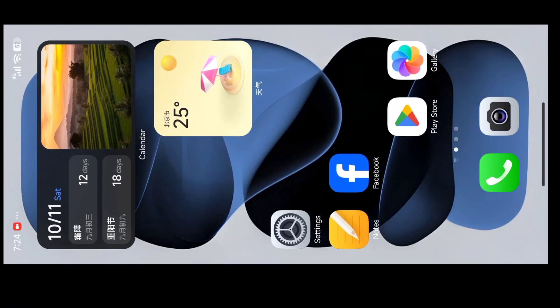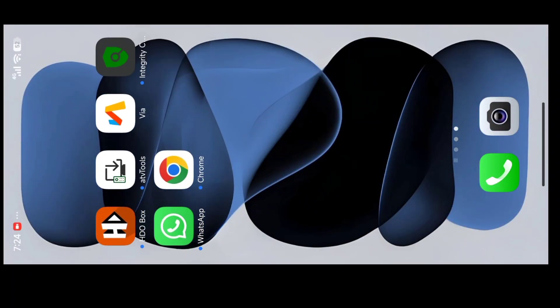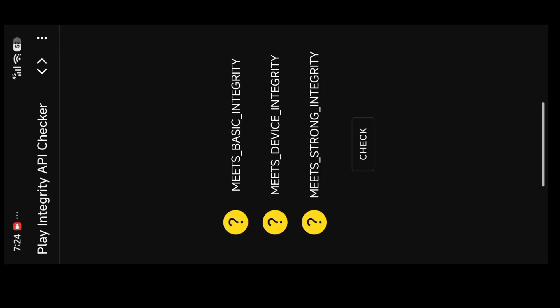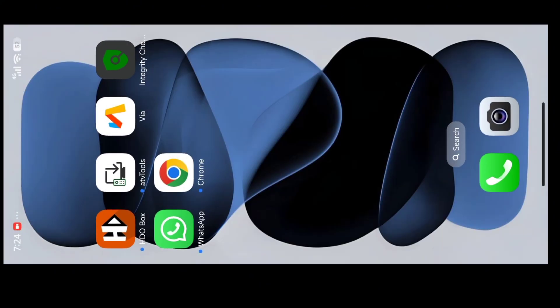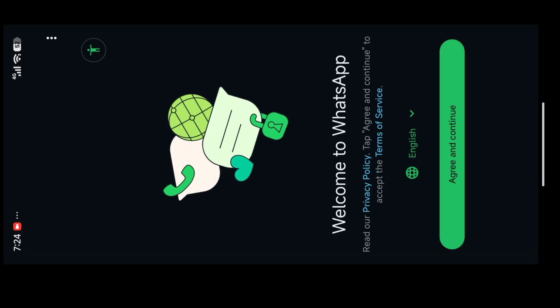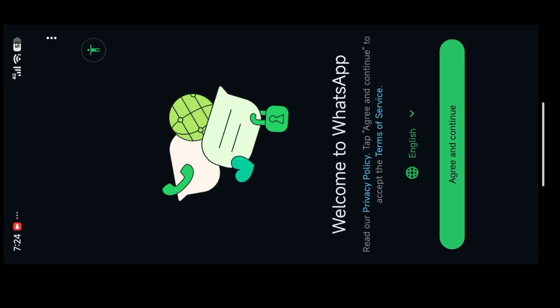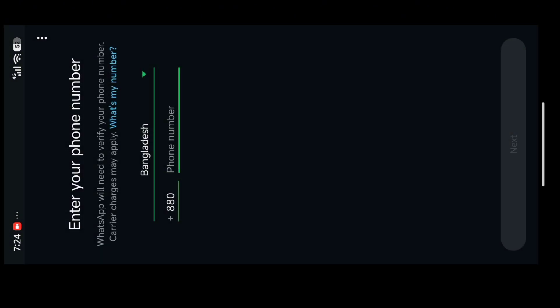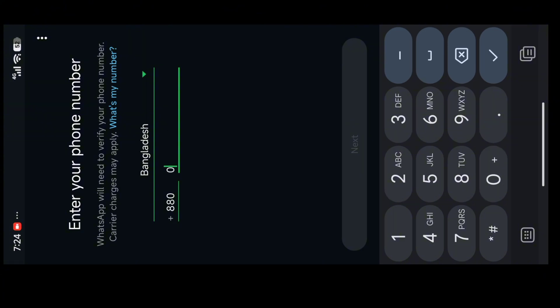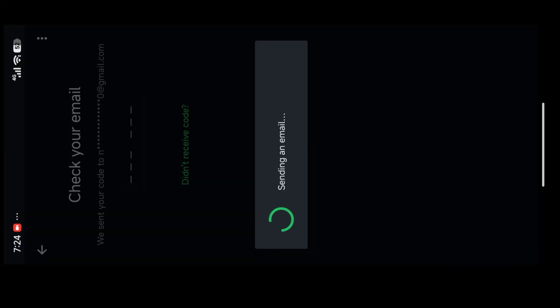Assalamualaikum, I am Rafi and today I'm here with a new video. Recently I was switching a ROM and faced that my old technique was not working with Play Integrity and my WhatsApp wasn't working, so I thought I should make a new video about it.